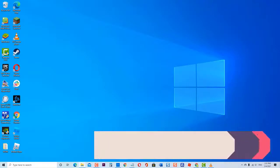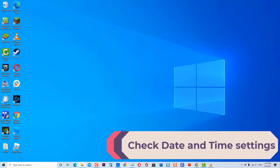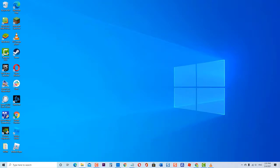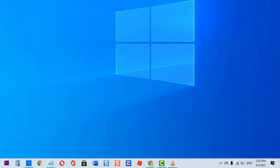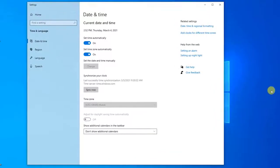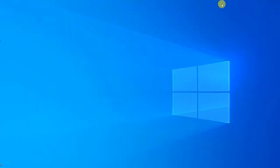Next, check Date and Time settings. An incorrect date and time setting on your computer can cause download and installation-related issues. Make sure your computer has the correct date and time settings. To do this, click the time clock located at the lower right, then click Adjust Date and Time. Make sure the option "Set Time Automatically" is turned on. Click Sync Now. After making sure the computer has the correct time and date settings, check if the Roblox does not install issue still occurs.